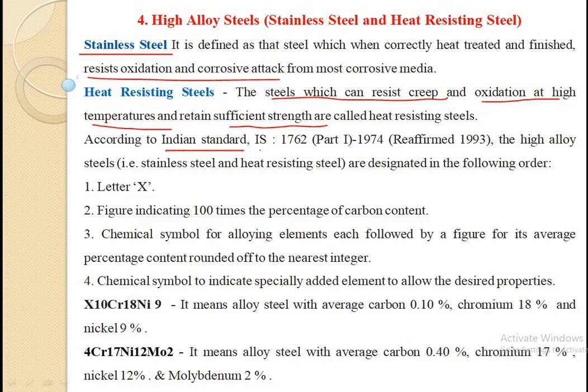According to Indian Standard IS 1762, high alloy steels — that is, stainless steel and heat resisting steels — are designated in the following manner. As we have already studied, steels are designated on the basis of chemical composition. Mild steels, free cutting steels, and low and medium alloy steels are all designated on the basis of chemical composition. In the same manner, these high alloy steels are also designated on the basis of chemical composition.